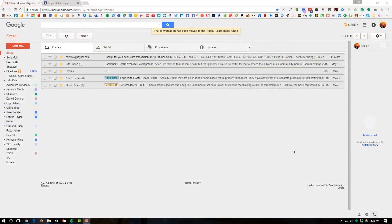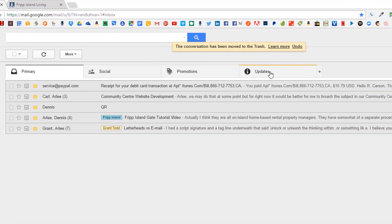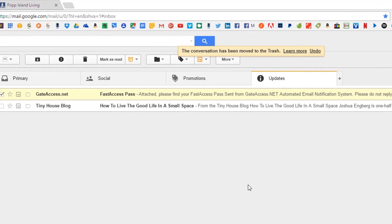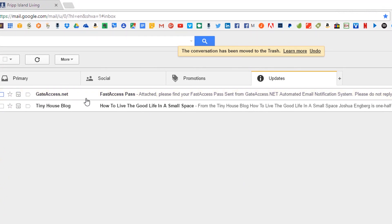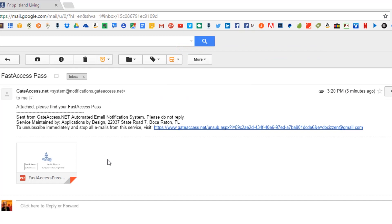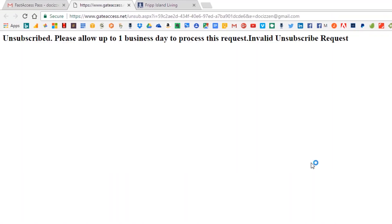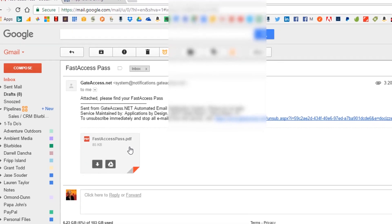Once it's sent, this is what the person will receive. You'll notice — click on Fast Pass and it opens up. There will be a link that you can click on to unsubscribe if you want to unsubscribe. And here's the pass.